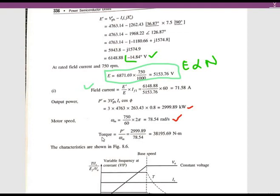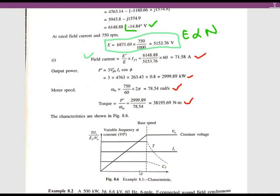To summarize, at the given condition of 750 RPM and 0.8 power factor leading with rated armature current: the required field current is 71.58 amps and the torque is 38,195.69 newton-meters. They also asked about the drive characteristics — below base speed, the constant V/f control scheme applies, which was studied in the theory class.